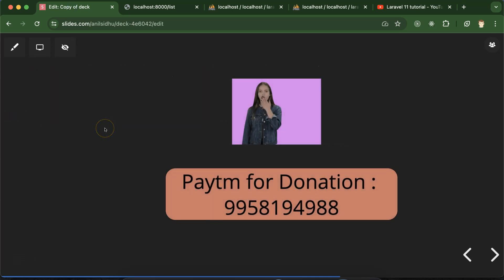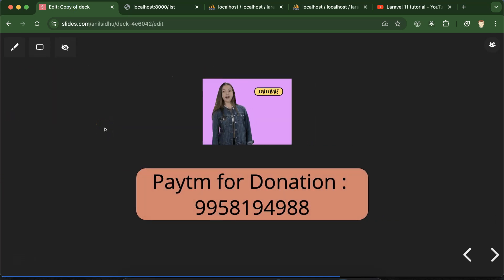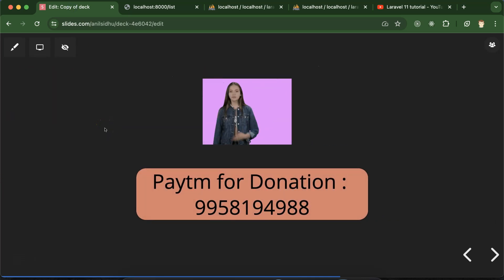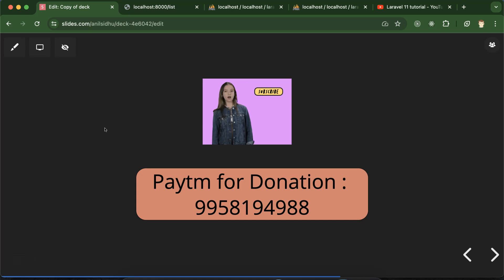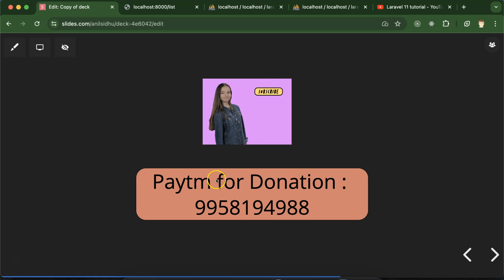Thank you so much for watching this part. Please subscribe to my channel, like this video, and share your feedback in the comment section. This is my Paytm number for donations. Thanks guys!